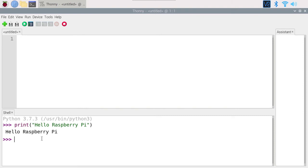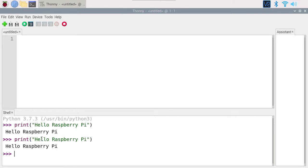You can also press the up arrow on your keyboard to bring back the last command you executed, so you can run it again. Now, you could create entire programs in the shell, but as soon as you close the shell your program will be gone. So from now on, we are going to write the Python program into a file — so we can save it, reopen it, and run it. Here you have a text editor panel where you can write all your Python lines.